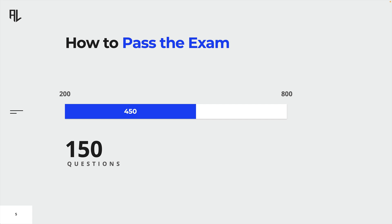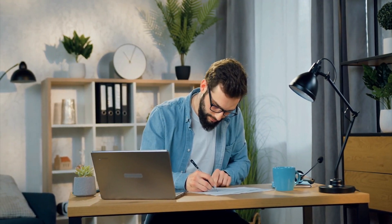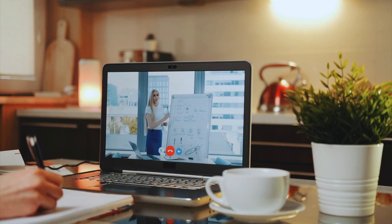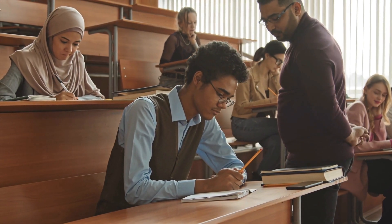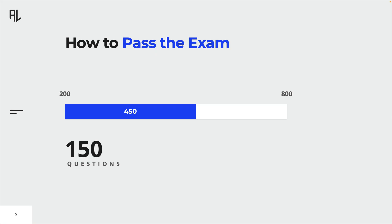Scores range from 200 to 800, and in order to pass the exam, you need to achieve a score of at least 450. The CGEIT exam is offered in two ways: remote proctored testing and on-site testing. Remote proctored testing has been introduced recently due to the COVID-19 pandemic and allows candidates to take the exam from the comfort of their homes. On-site testing requires candidates to travel to a designated testing center. Remote proctored testing allows for greater flexibility in scheduling, as it can be taken at any time of the day, whereas on-site testing is typically only offered during specific hours.